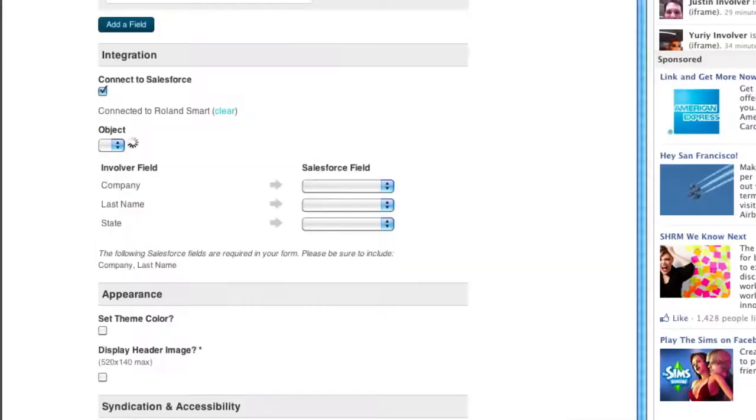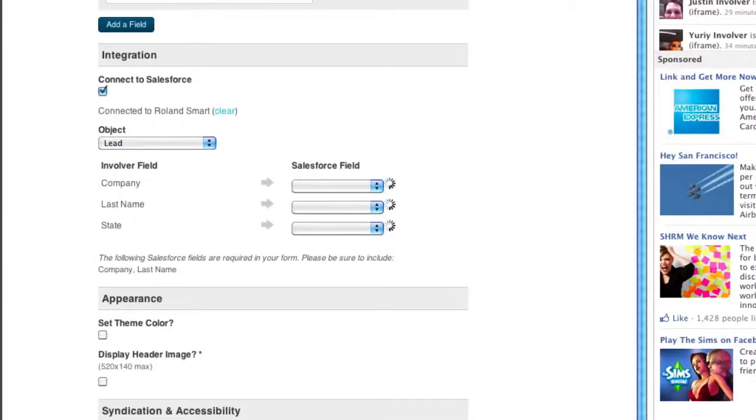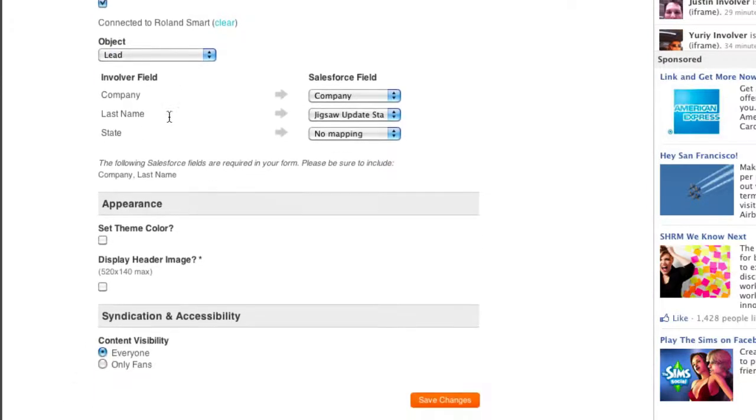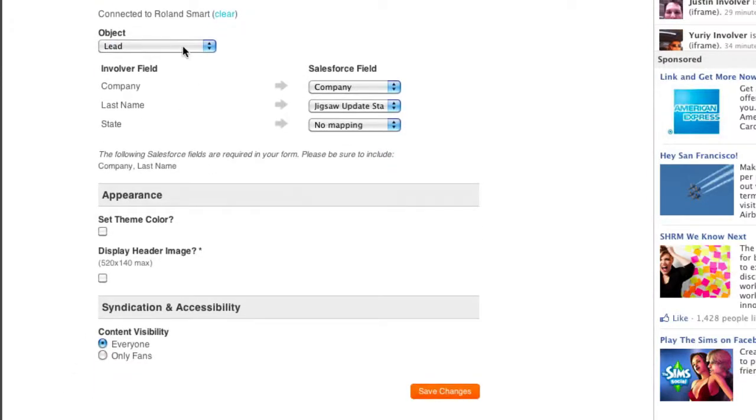Once logged in, your Salesforce objects will be shown in a dropdown menu. In this case, we're showing leads, but you could choose any object.